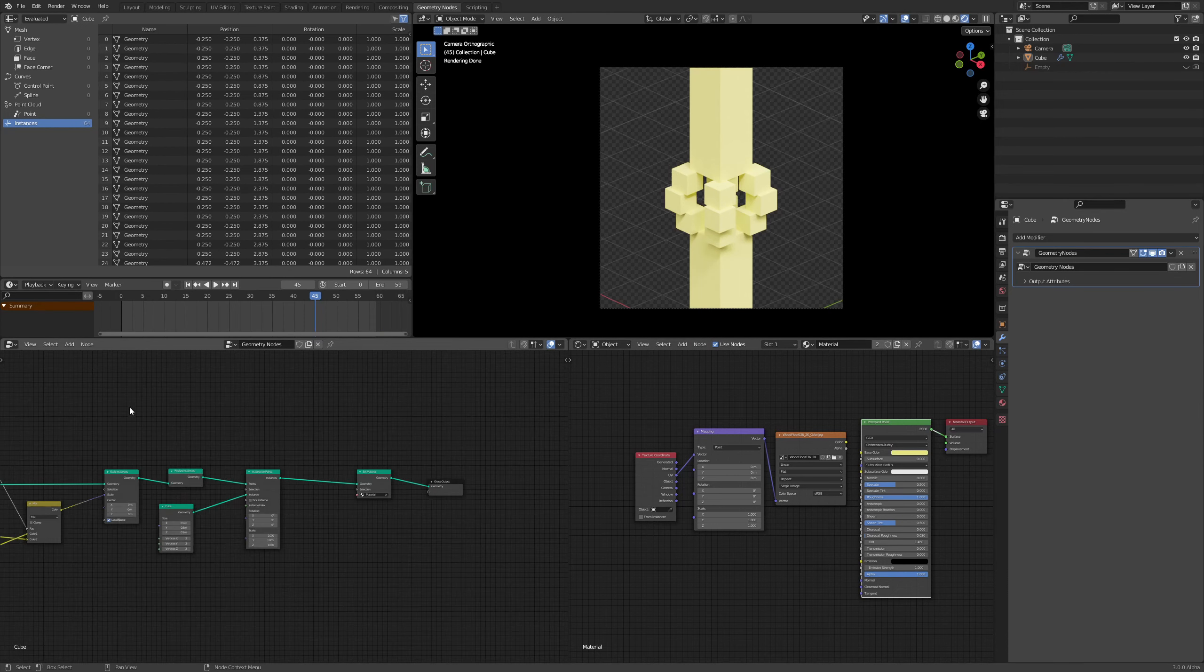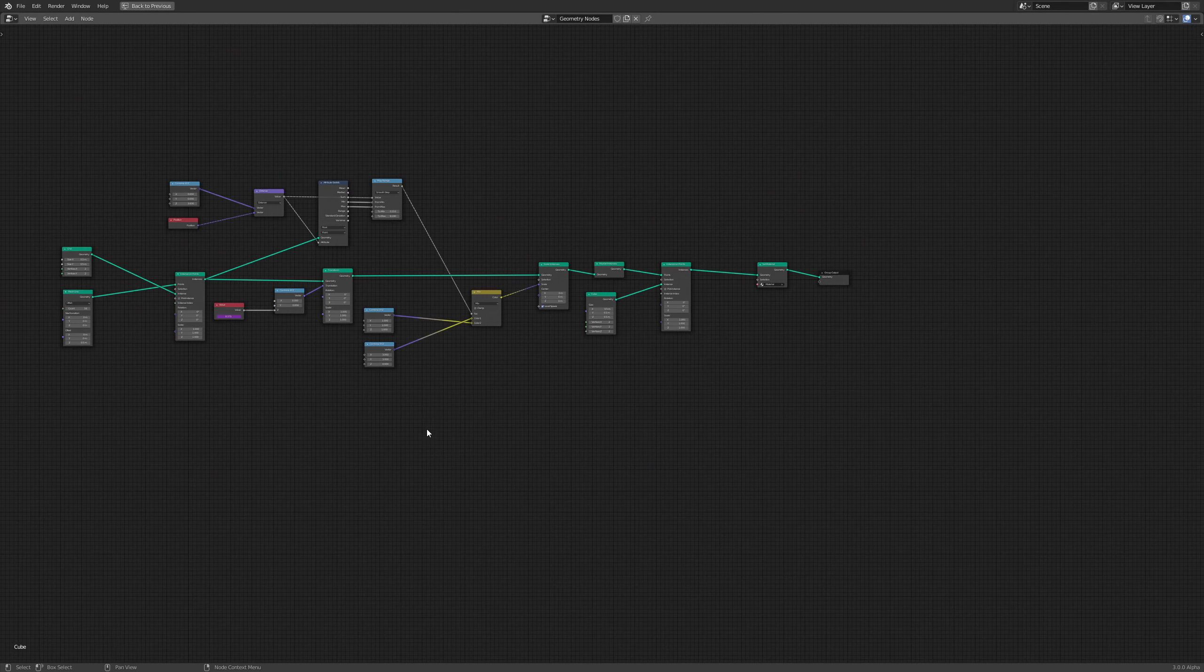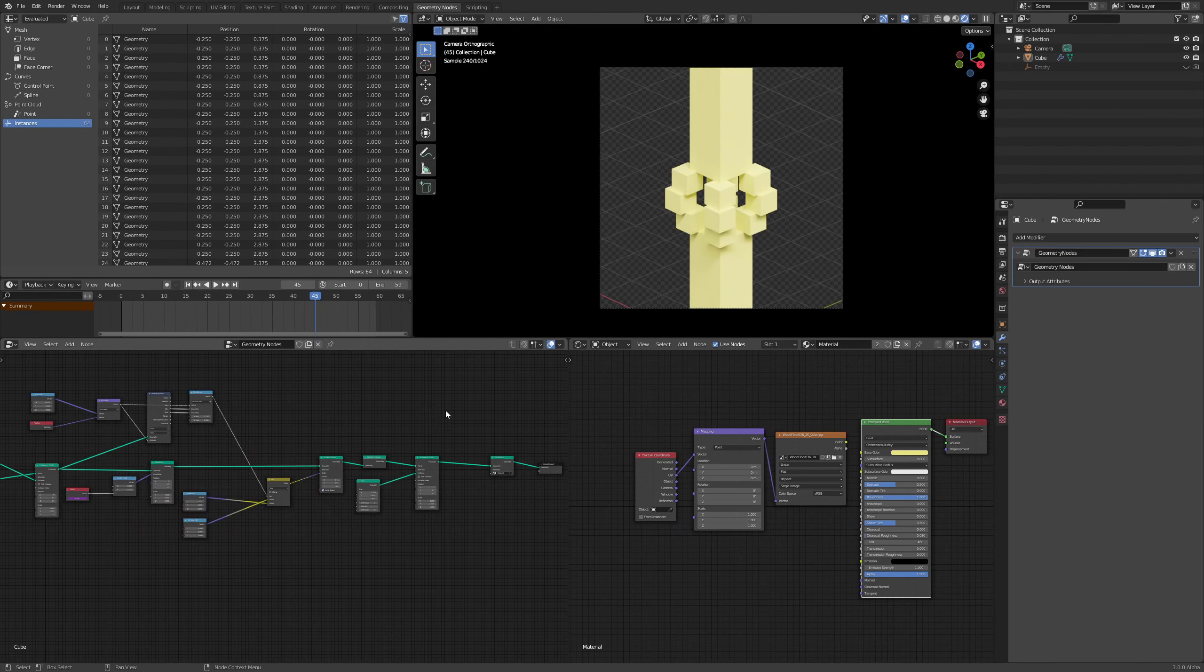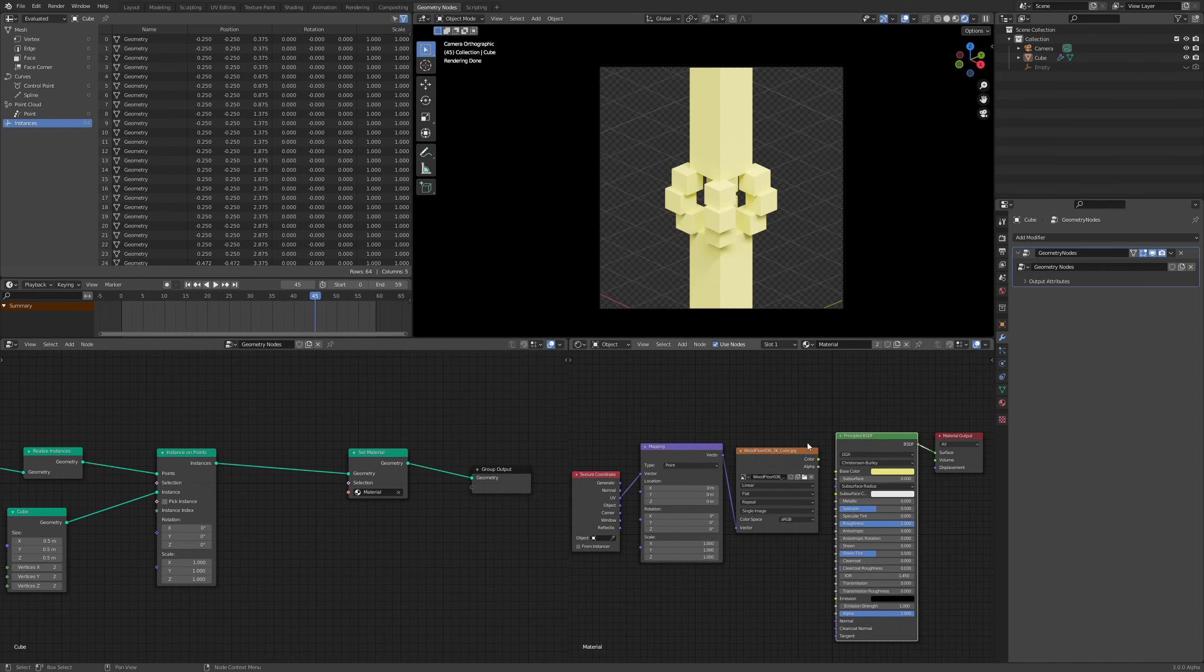Currently, I have a simple thing going on over here. Nothing complicated. And over there, I have added a material. And on that material, we have this simple color going on.